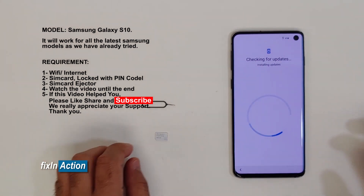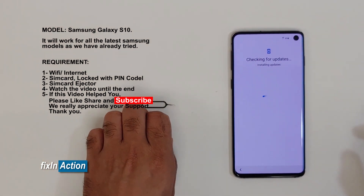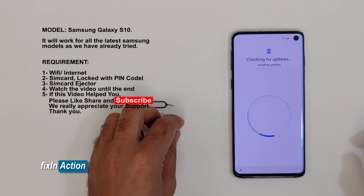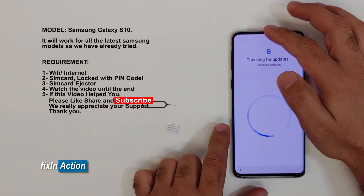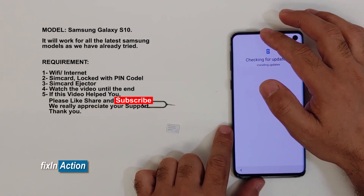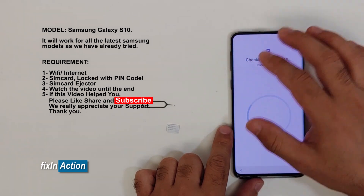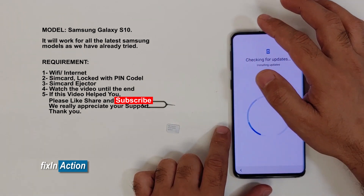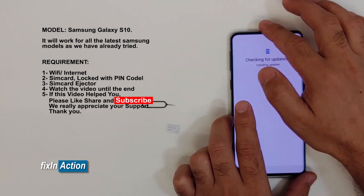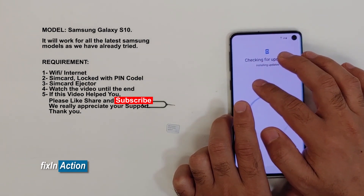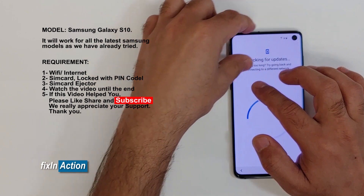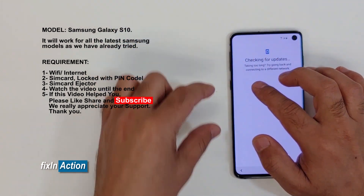What we will be doing is inserting the SIM card which is locked with a PIN code, and we will be swiping from top to bottom. As soon as you see the SIM card locked screen — before that — we have to swipe from top to bottom and hold the finger on the screen so that we catch the top notification or settings area.